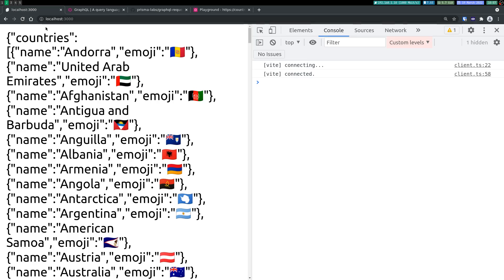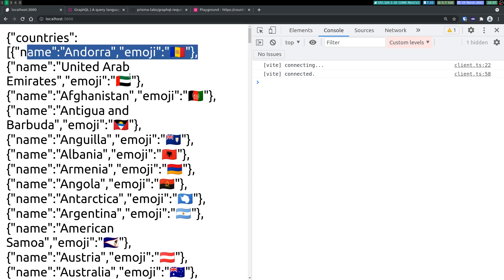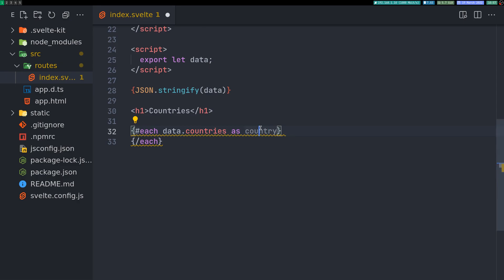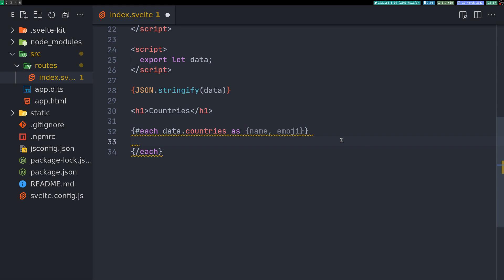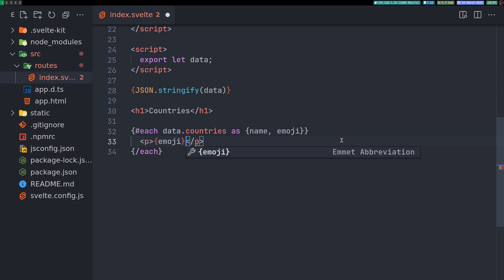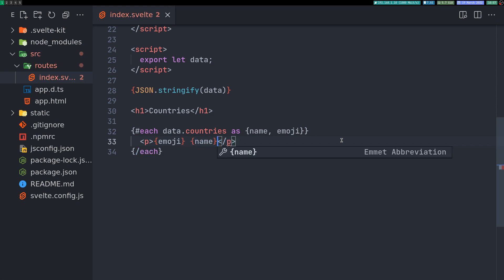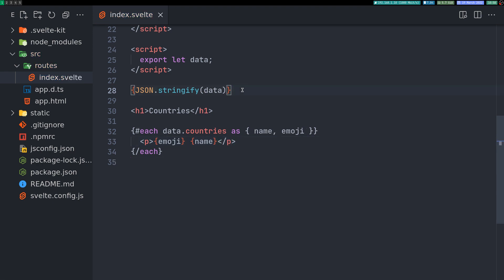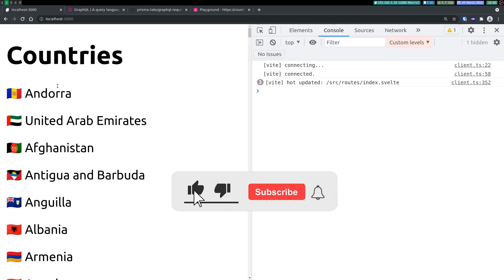Country can be destructured into name and emoji. Those are the things in this object, so I'll just do that here. Inside I'll have a p tag with emoji first so the flag shows up first, space, and then the name. I think that should do it. I'll just comment this out and let's see what happens. Yeah, I'm getting all those 250 countries here.